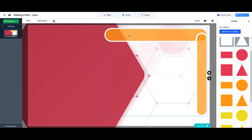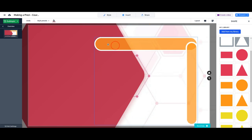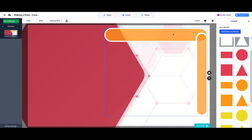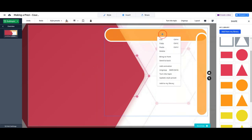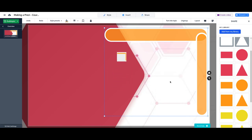With the right click, let's add the object to my library.